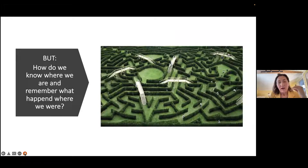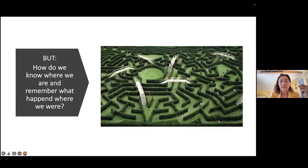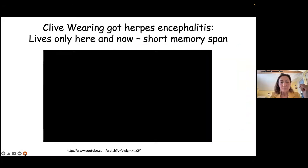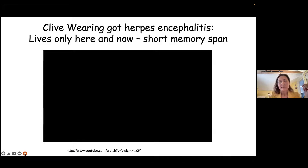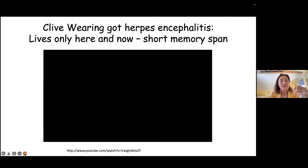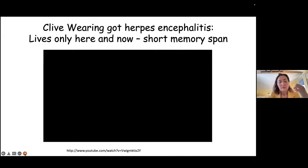But how do we know where we are, and how do we remember what happened? That is what I'm going to present to you today. I'm first going to show you a movie of a man in England who was working for the BBC. He was a musician, a conductor, he played piano — he had very strong musical skills.